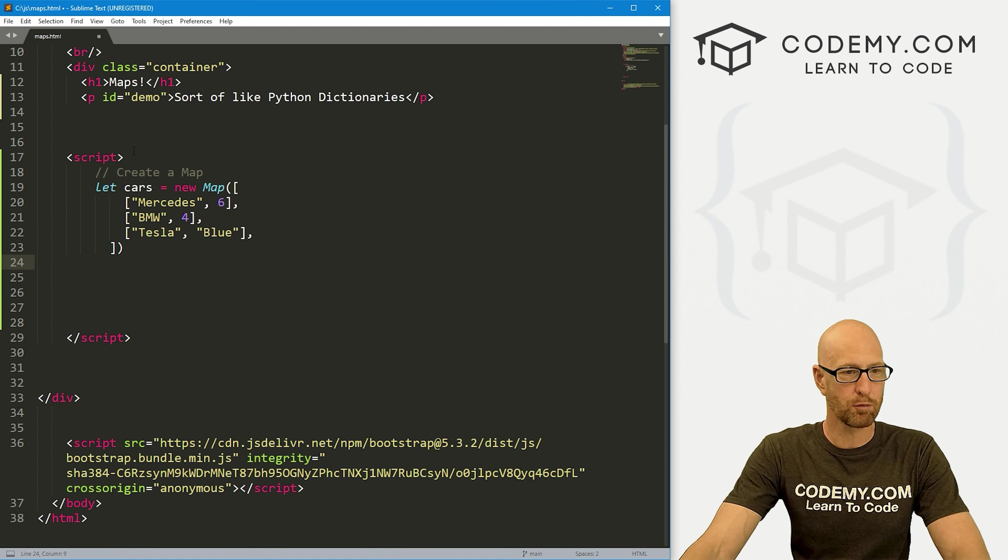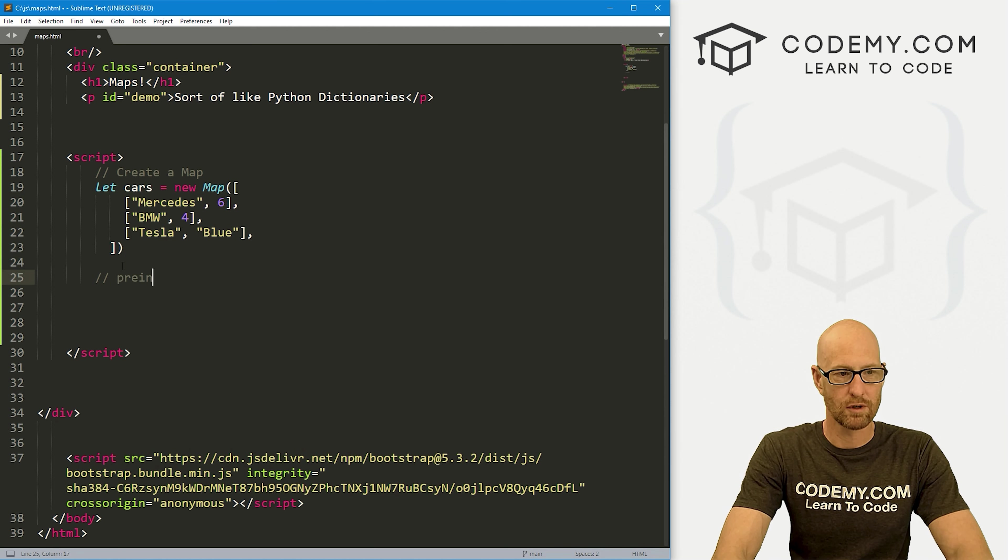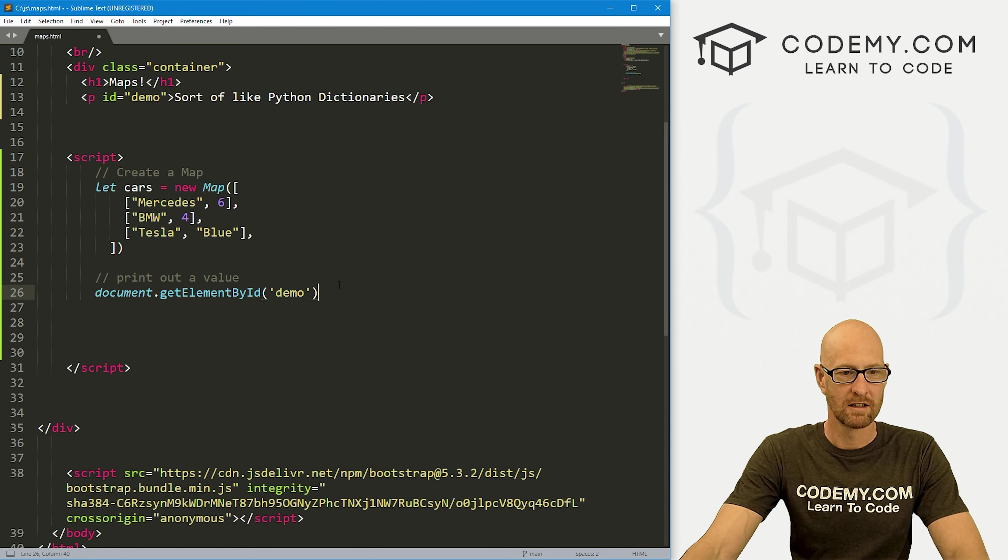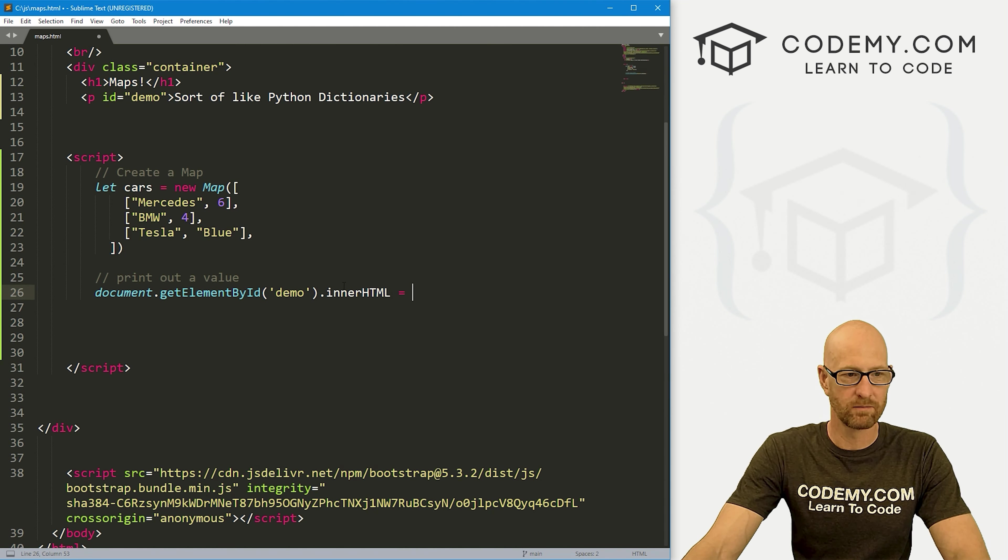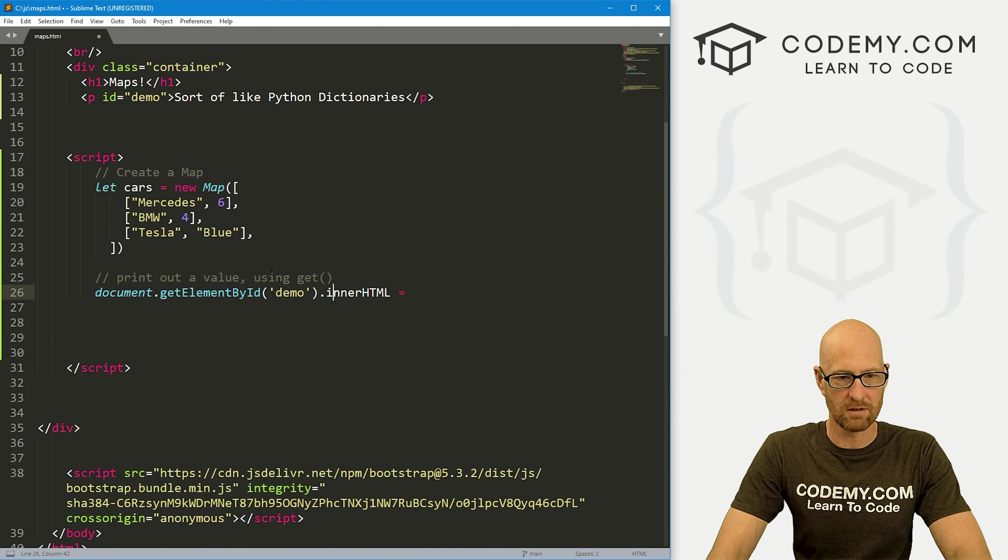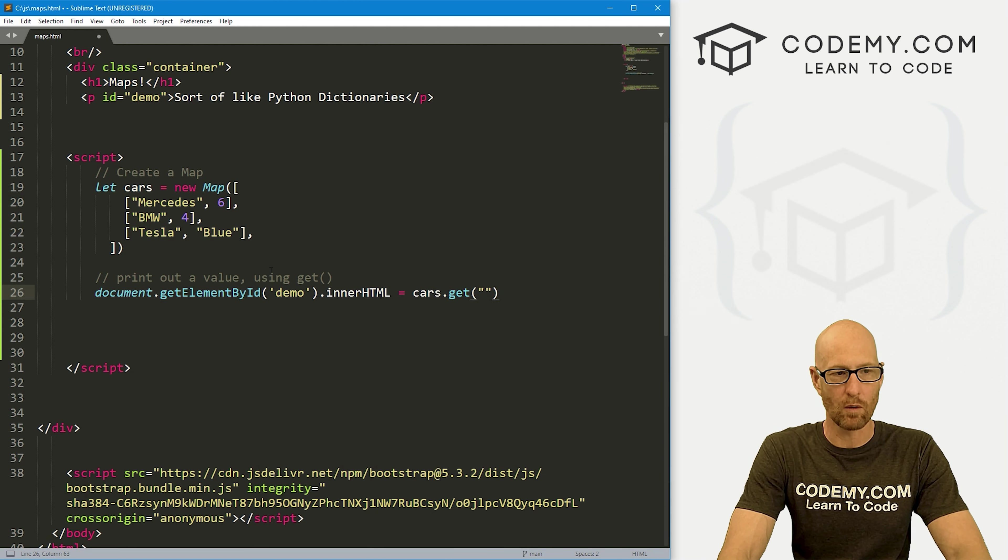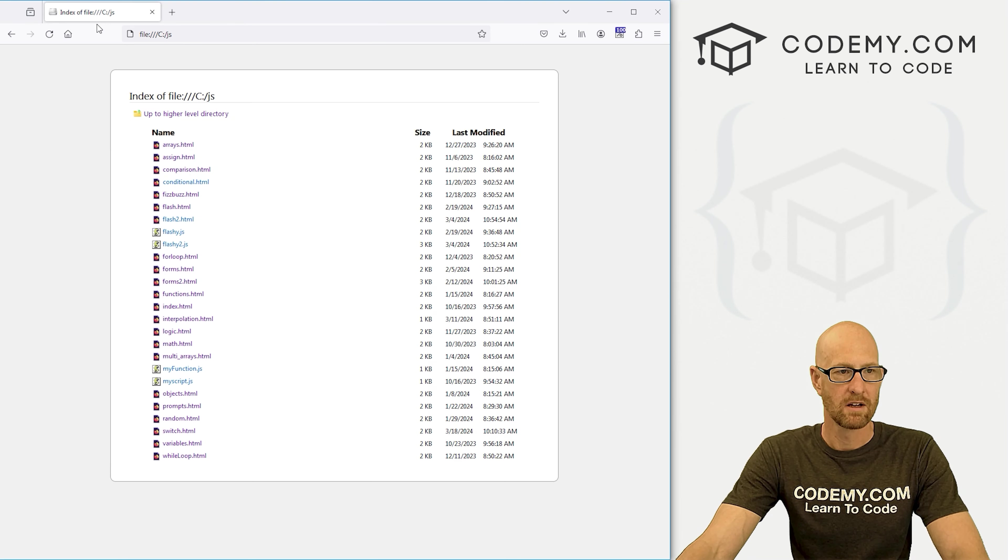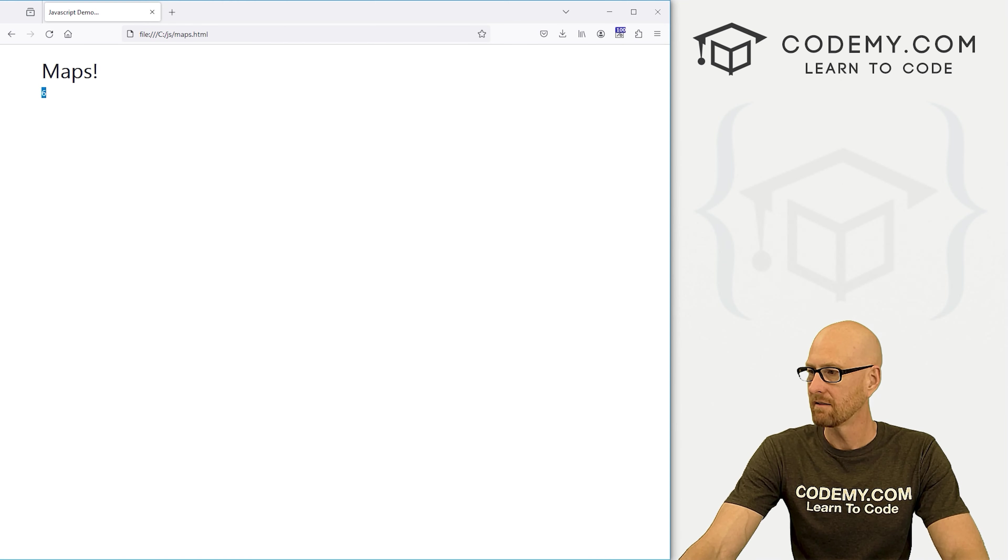Now let's just print out the value for one of these things. So let's print out a value. Let's go document.getElementById and we've done this lots of times. Let's print out to the demo key tag up there. And we want to change the inner HTML to whatever we want to print out. So let's say we want the value of Mercedes. So we print out the value using the get function. So we just call our map, that's cars, and then we just dot get, and then pass in whatever we want to get. So if we want Mercedes, we just do that. So let's save this and run it. This should print out the number six to the screen.